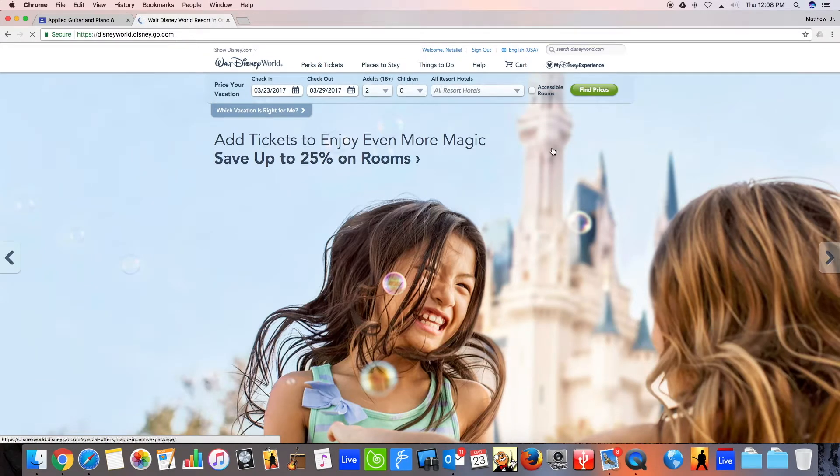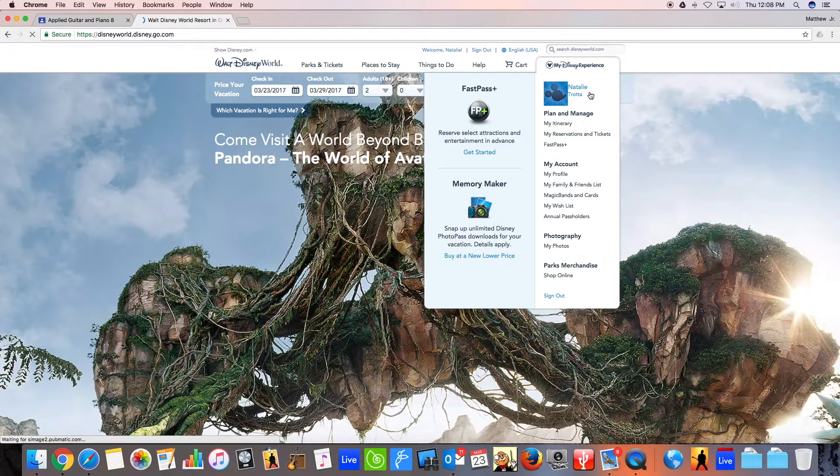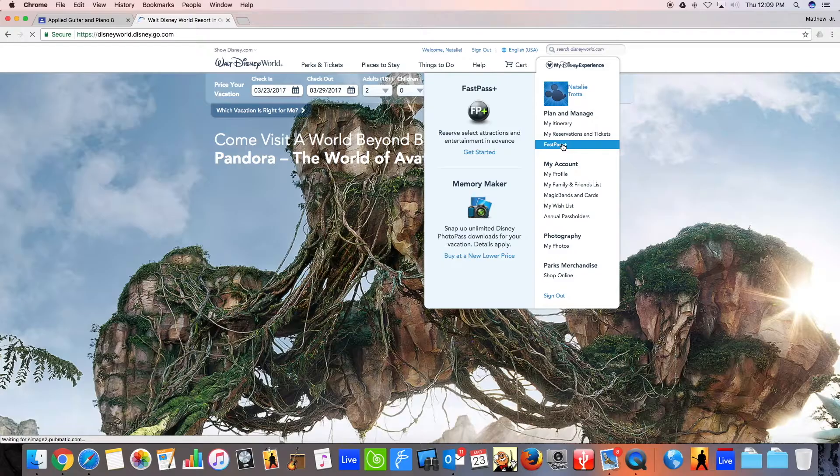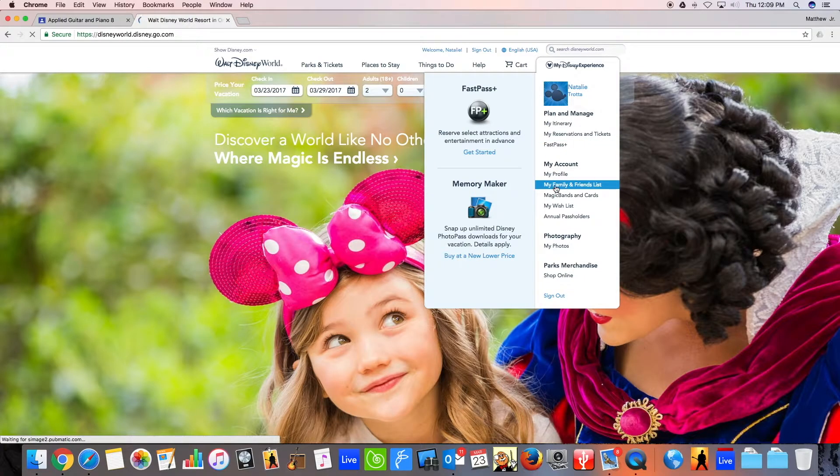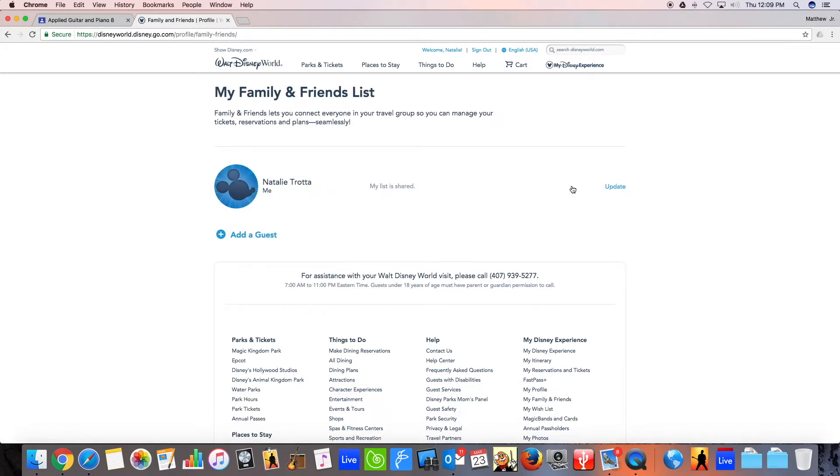And now we're all set. You'll notice over here, I am now logged in as Natalie Trotta. It's logged in right there. I can view my itinerary, my reservations, and all that stuff. What's going to be important to you is to go immediately to your My Family and Friends list. And you're going to have to add me to your Family and Friends list so that I can access your account and put your park ticket and your hotel reservation and all those other things in.